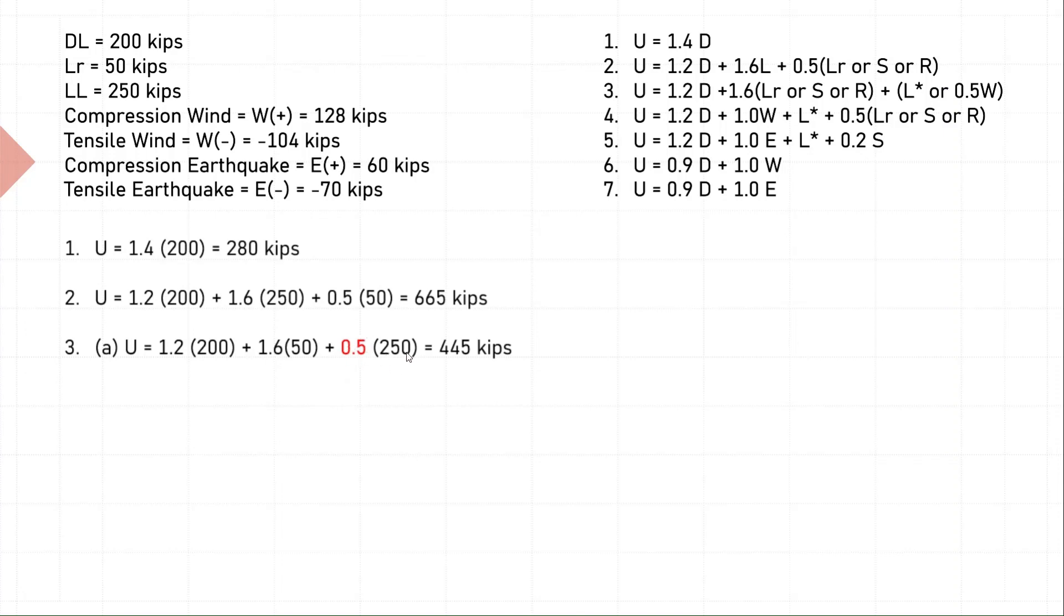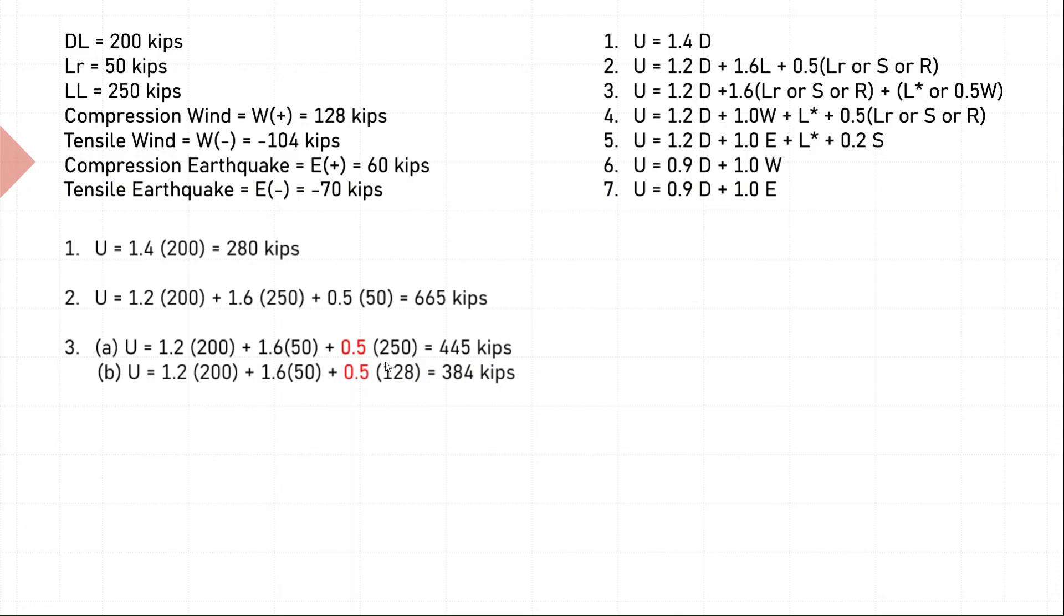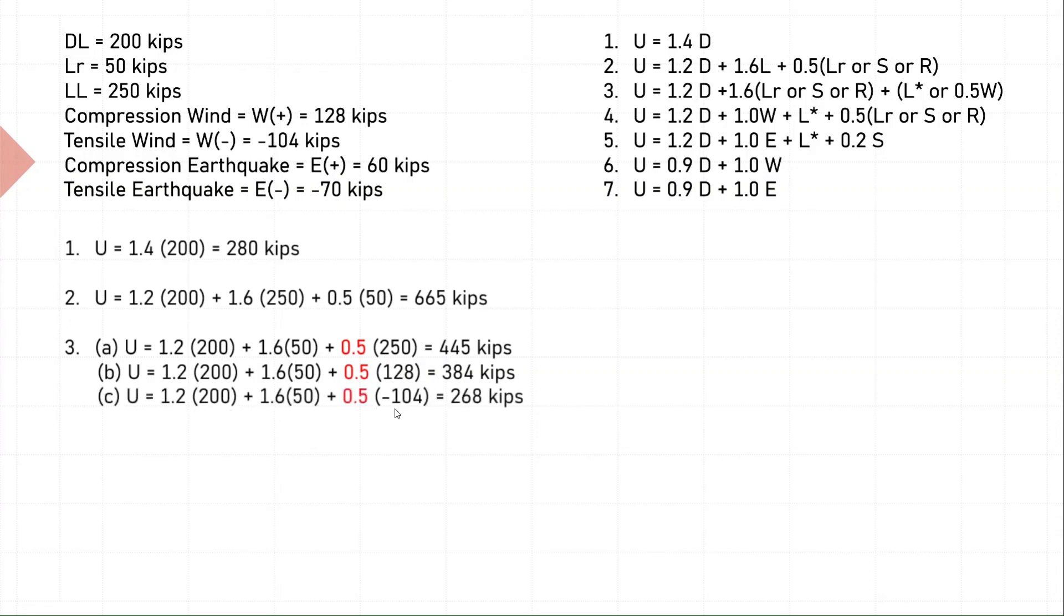So 0.5 times live load. Now we need to use wind: 1.2 times dead, 1.6 times environment, plus 0.5 times wind load. Wind load, again, we have two different types - compression and tensile. Here I have used the compression wind load which is positive 128, and in the third equation I would use a tensile wind load which is negative 104. I will calculate the factored load for all three different equations.